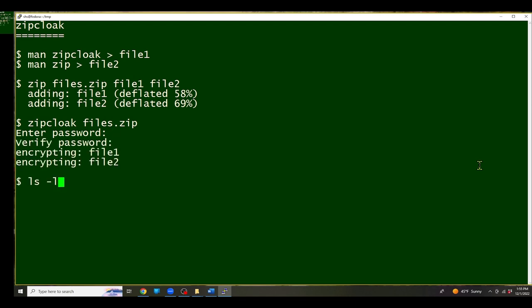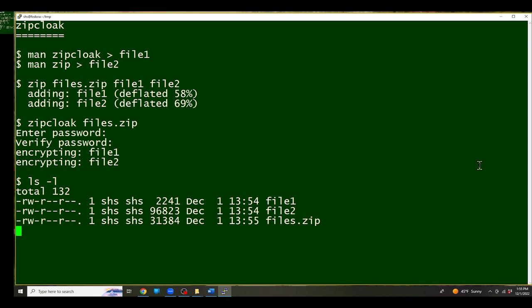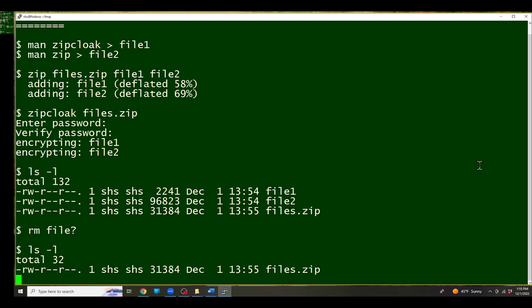It's encrypting the files and if I do a file listing, you can see I have a files.zip file and it's considerably smaller than the other two files combined. And if I remove the files, file1 and file2, then all that's going to be left is the files.zip file.